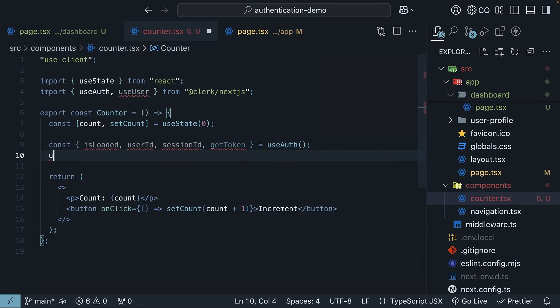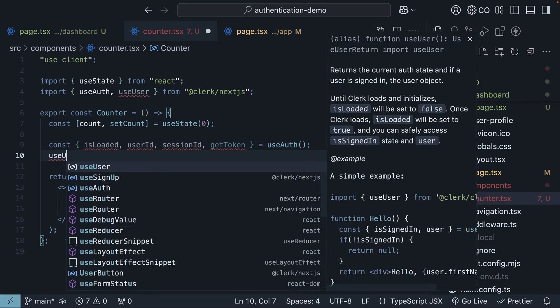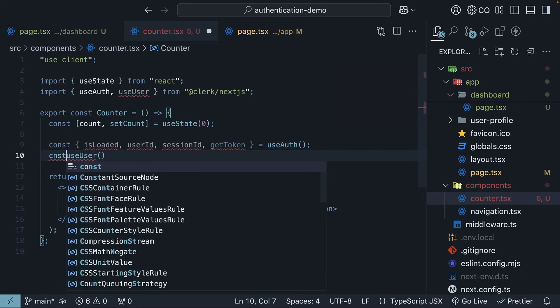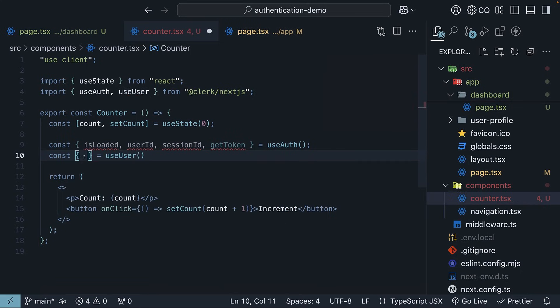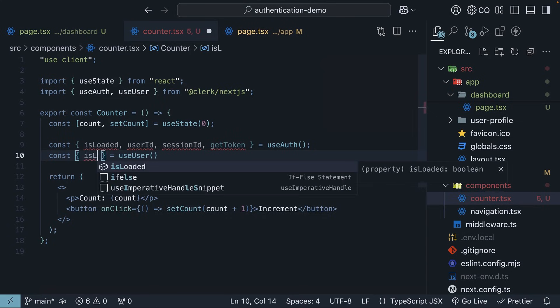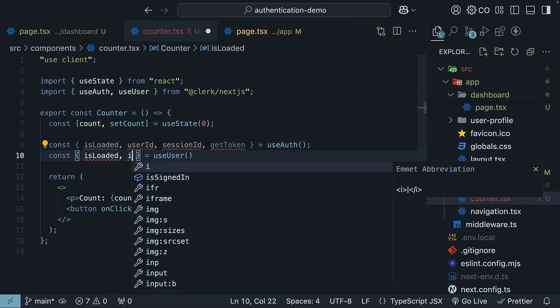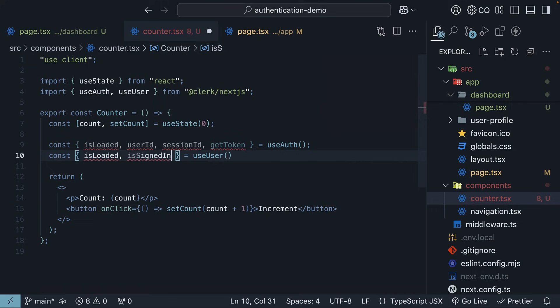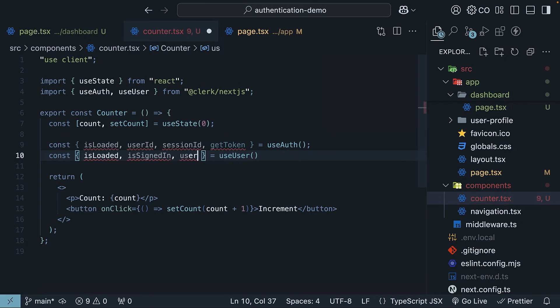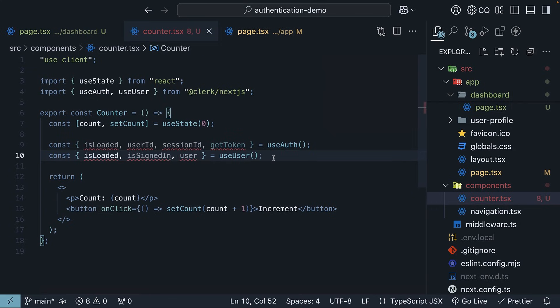Also invoke useUser and destructure the returned object to access the properties: isLoaded, isSignedIn, and user. They do have conflicting properties. So, let's use them one at a time.